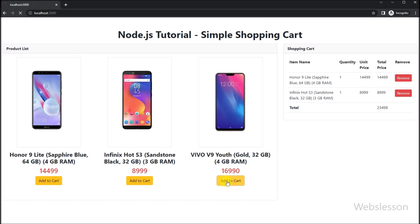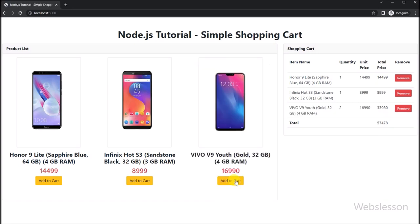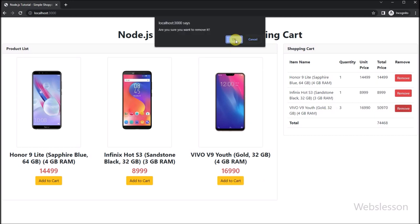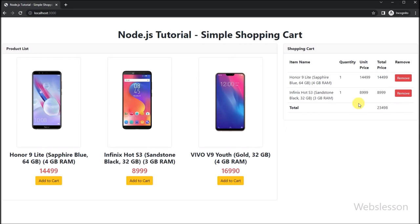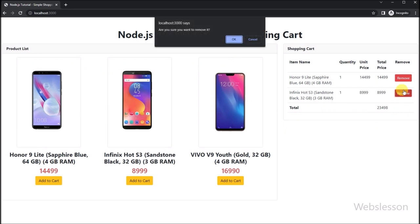So this way we can make a simple shopping cart in Node.js with features like adding items into the shopping cart. Thank you for watching, and be sure to check out our other tutorials for more Node.js and MySQL tips and tricks.